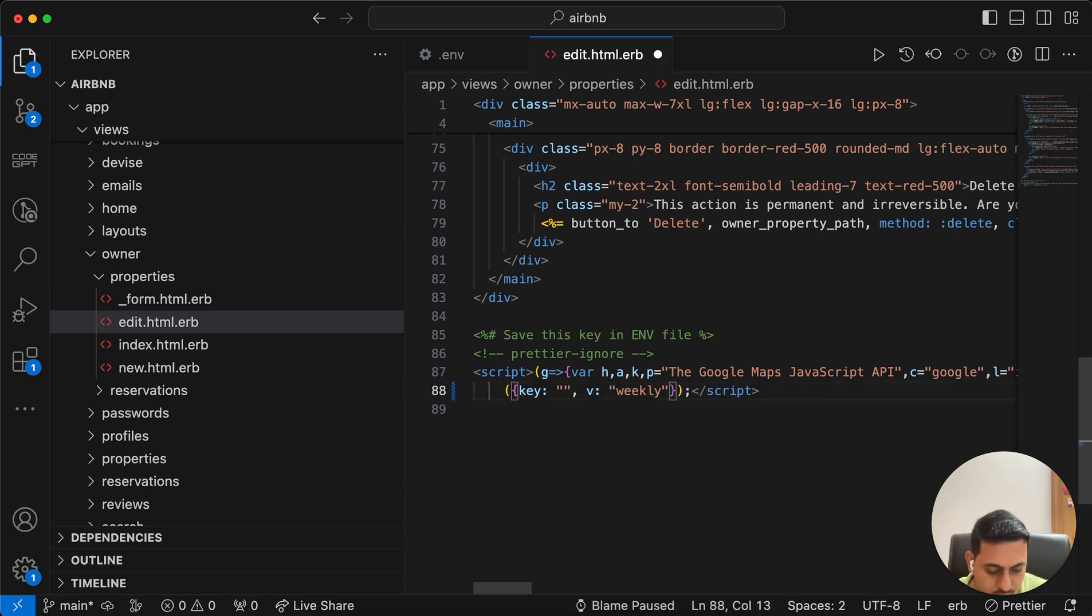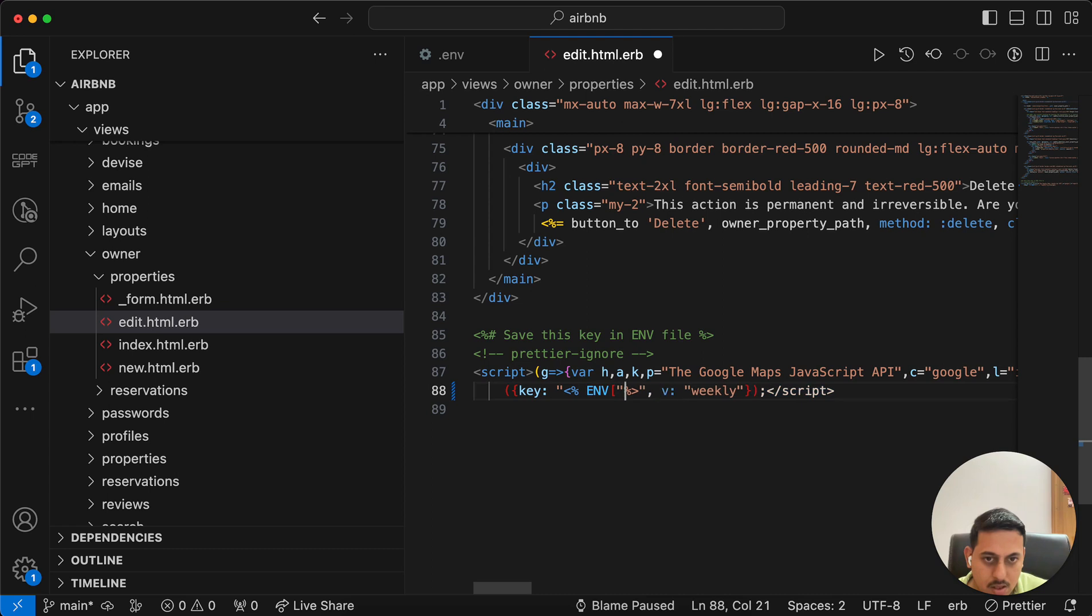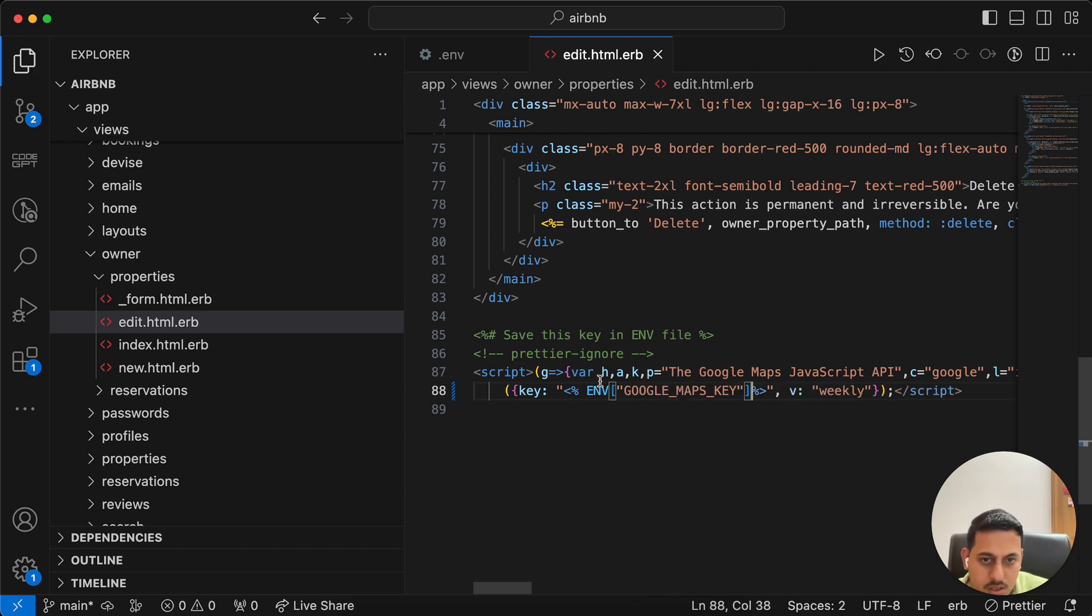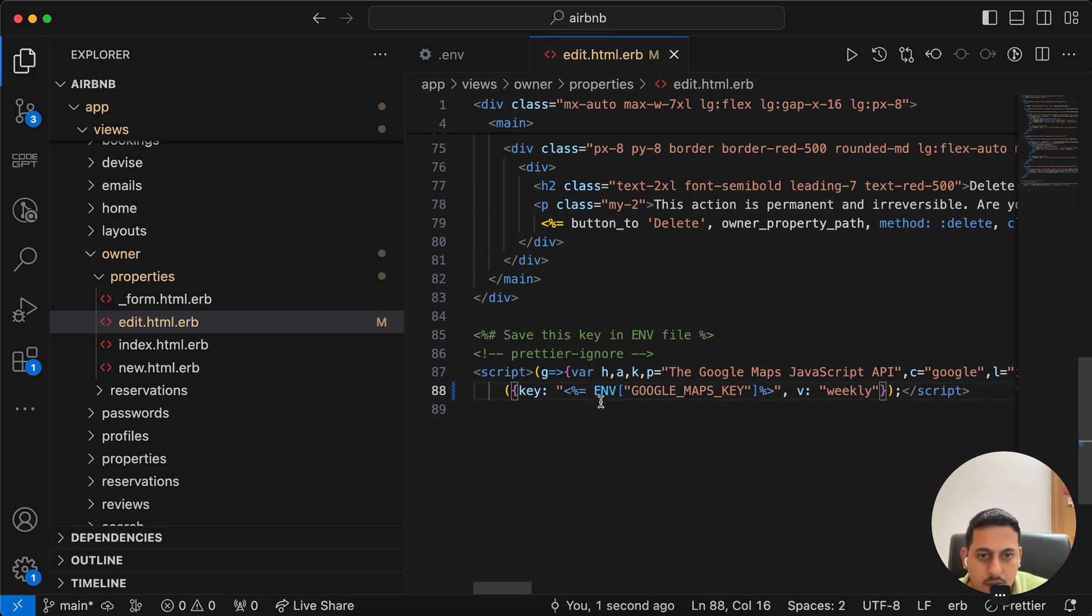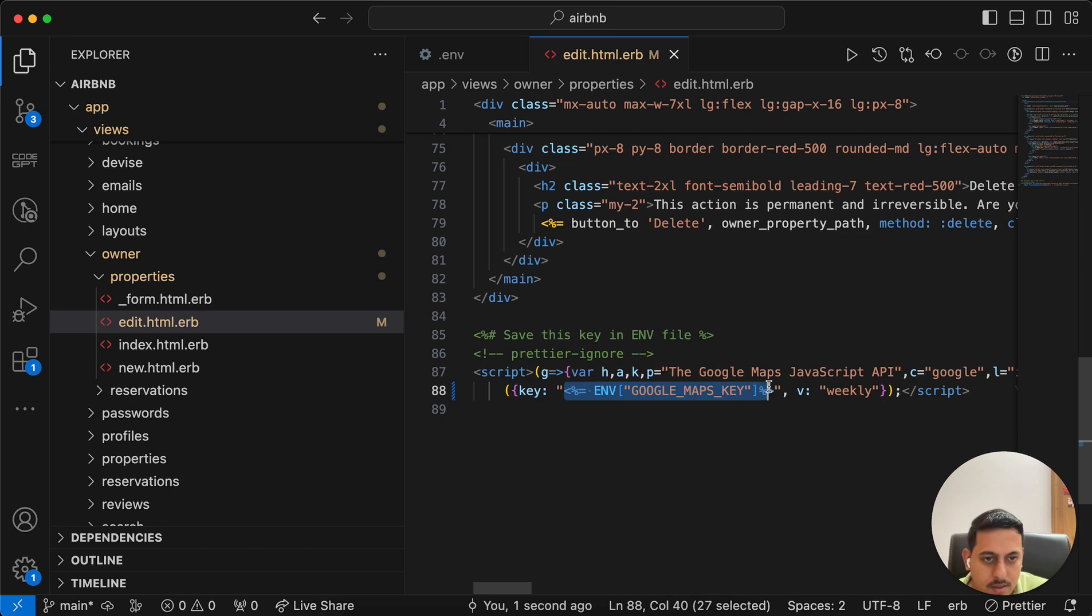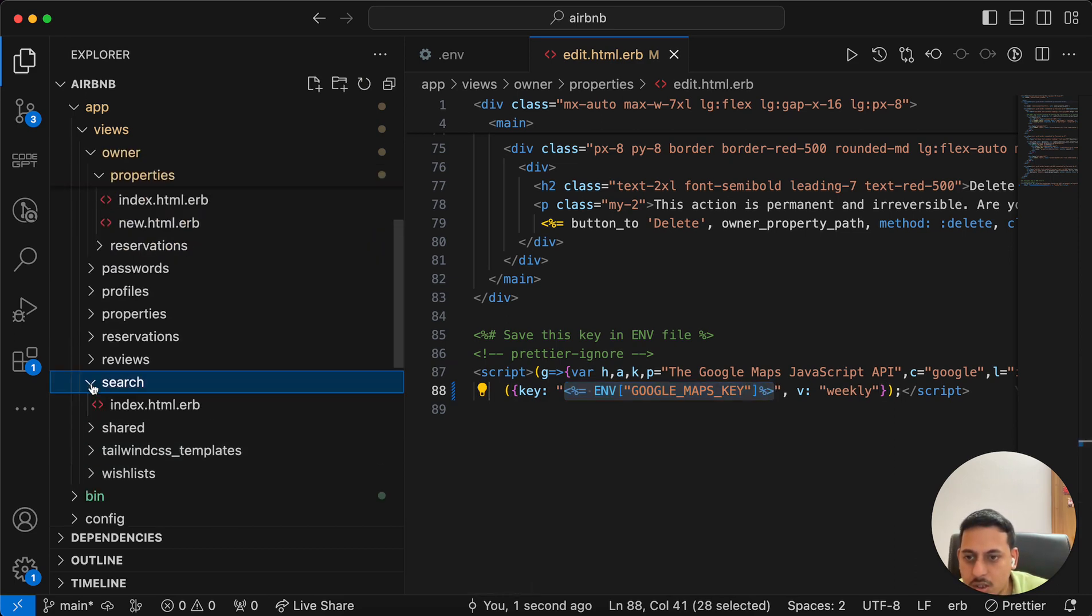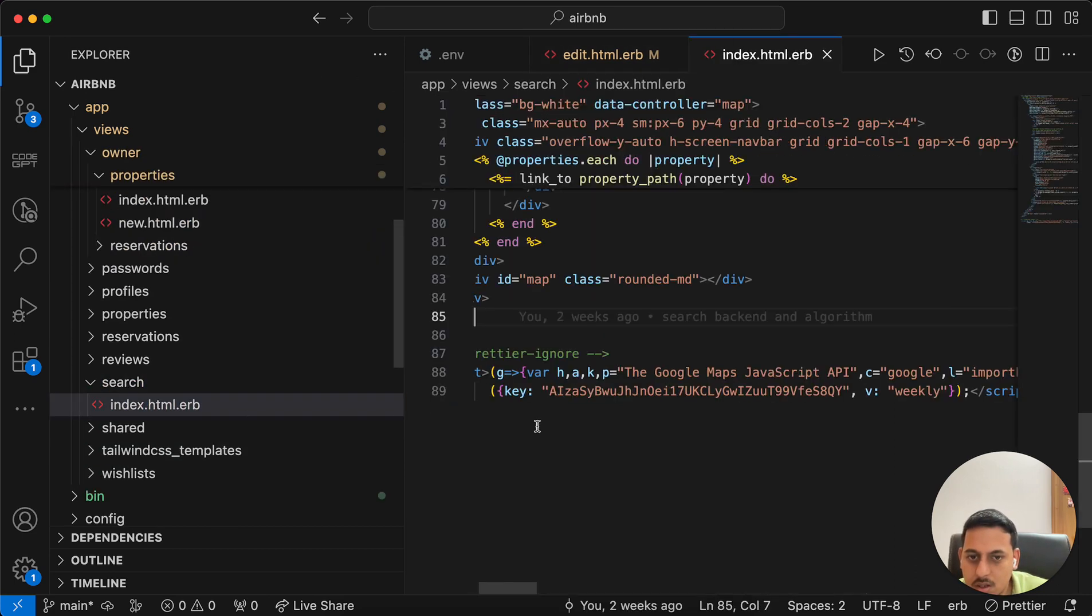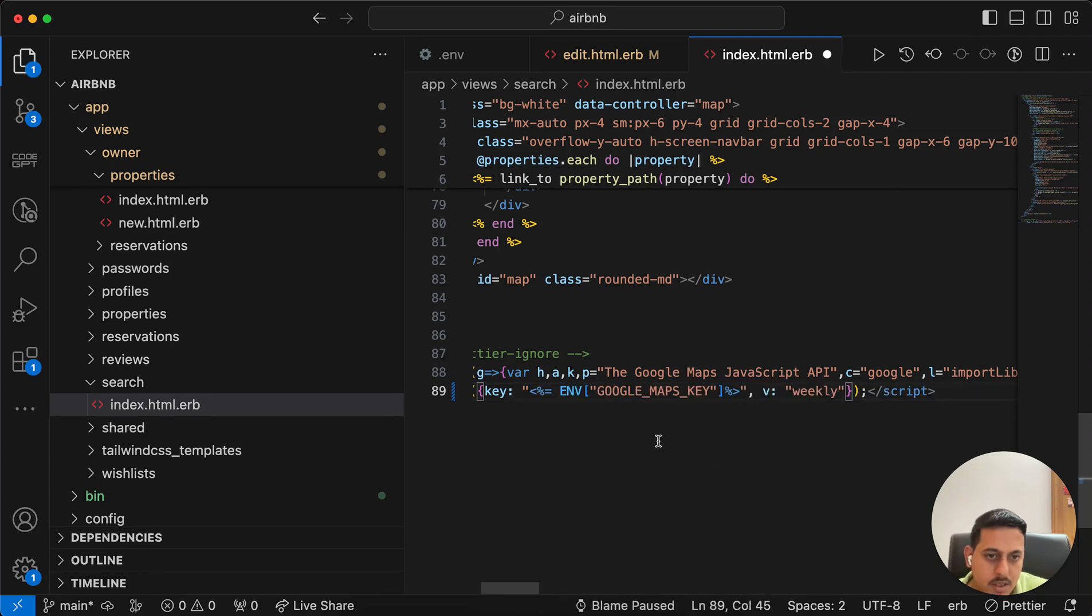I'll have to change this to a Ruby code, which is env. We have used it somewhere else, right? And equals to this. We'll cross check this actually. I'll copy this again and go to search, paste this. Okay.